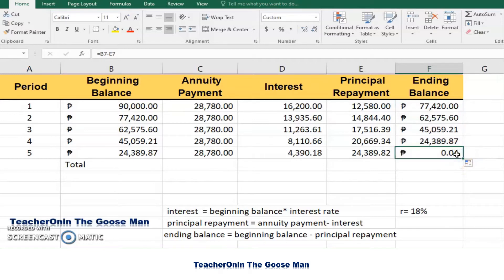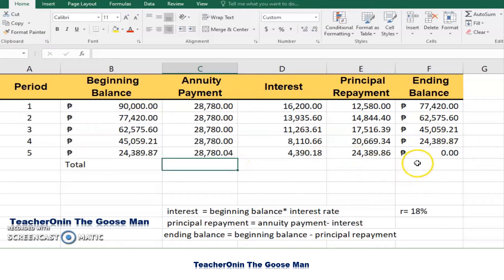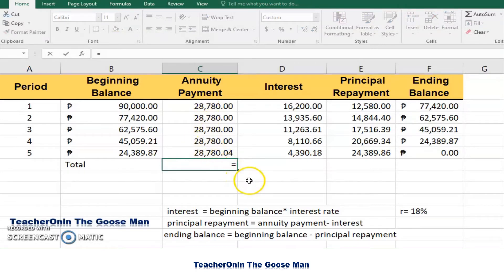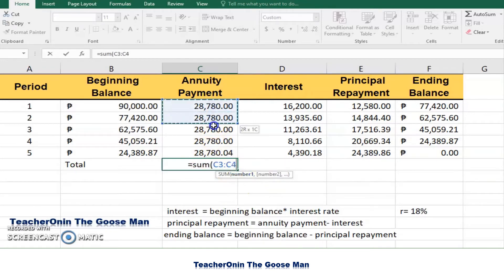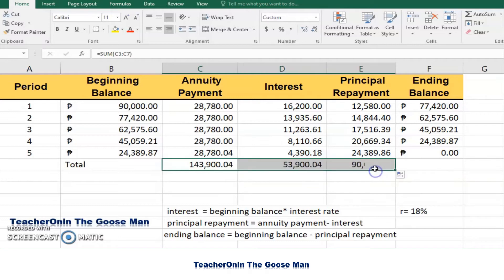In this example, we have four cents remaining, meaning we need to pay another four cents. To make the ending balance zero, we add four cents to our last annuity payment, and the ending balance is now zero. To find our total annuity payments, we use the SUM function. In all, you paid P143,904. Take note that the annuity payment equals interest plus principal repayment — you paid P53,904 in interest, while the principal repayment is P90,000, which is the amount you originally borrowed.